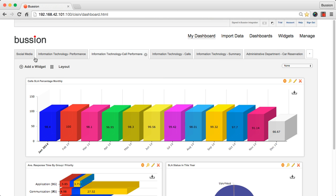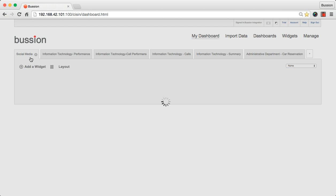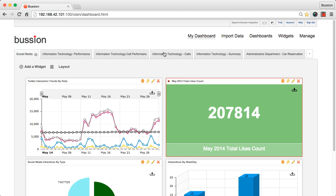Once you are signed in, you land on the main screen of Vision where the dashboards and the administration panel are displayed.